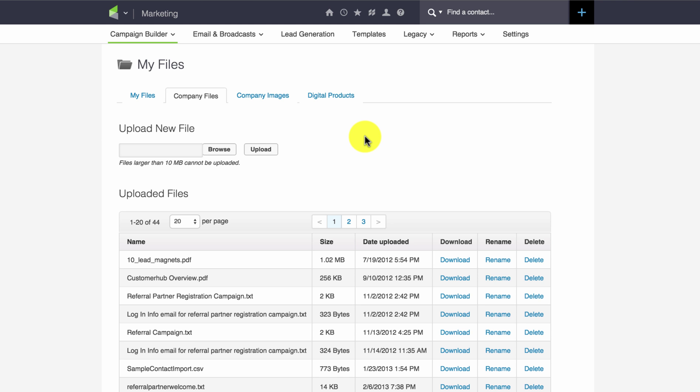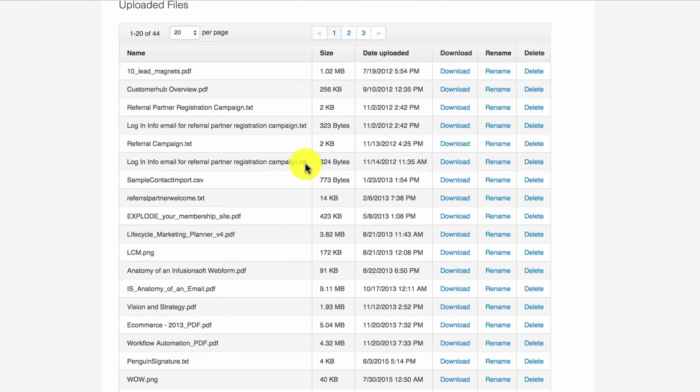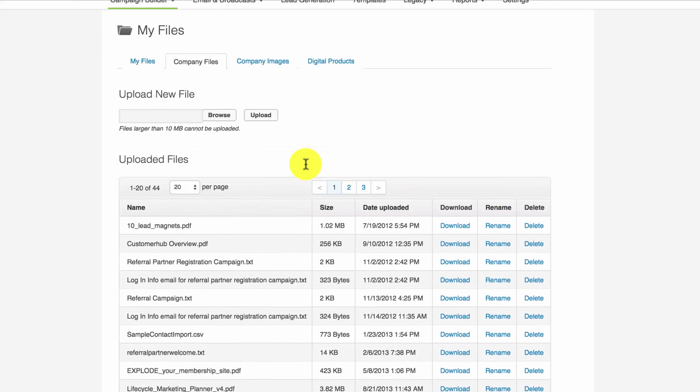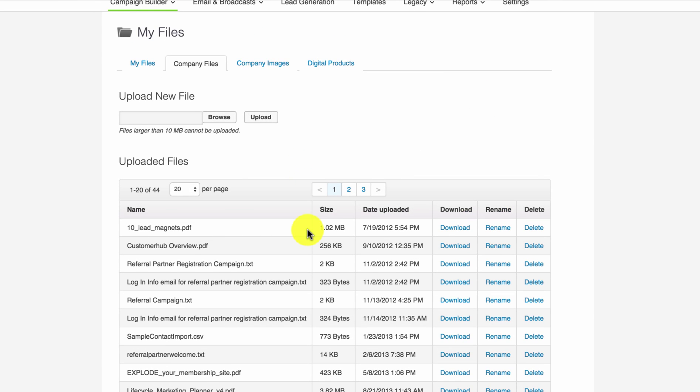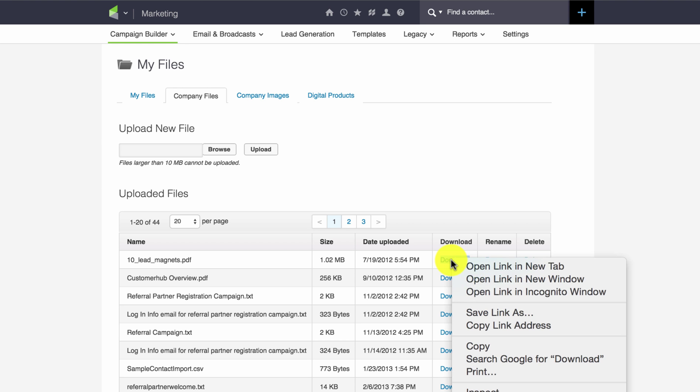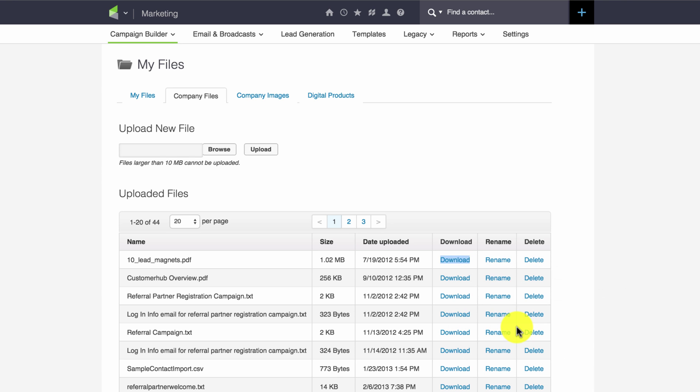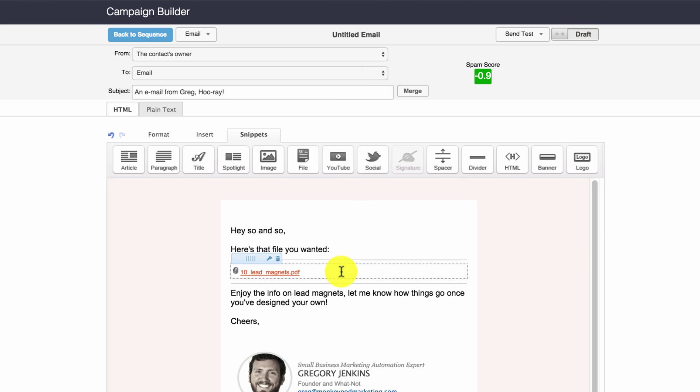So this is where your files are stored or listed once they have been uploaded to Infusionsoft. And the reason that this is important is because you have a download link here. So if I right click or two finger click on that download link, I've got the option to copy link address.